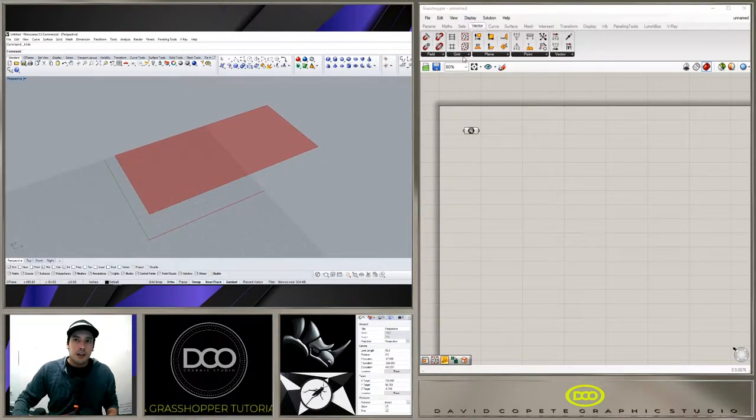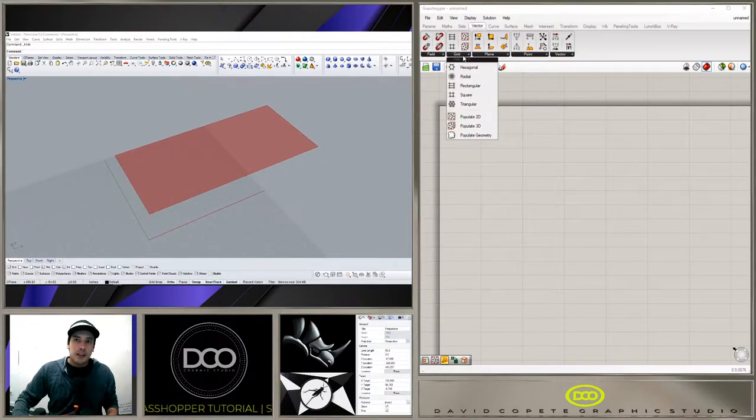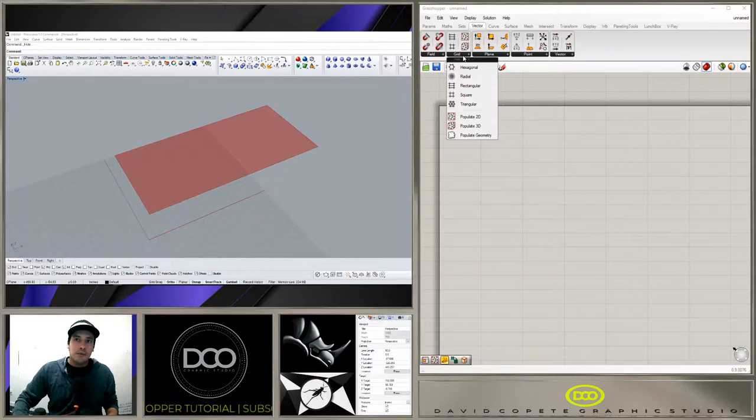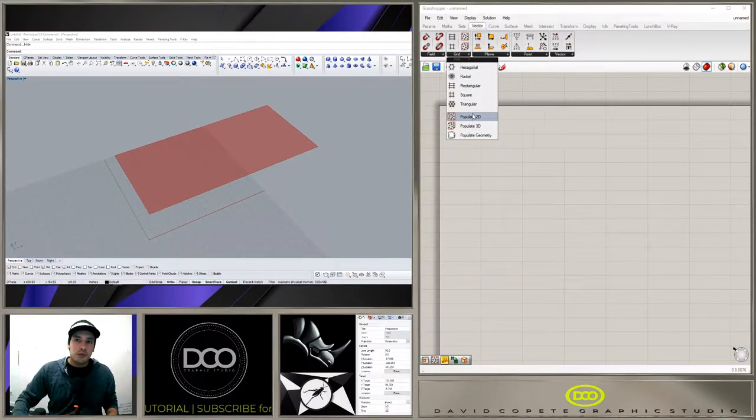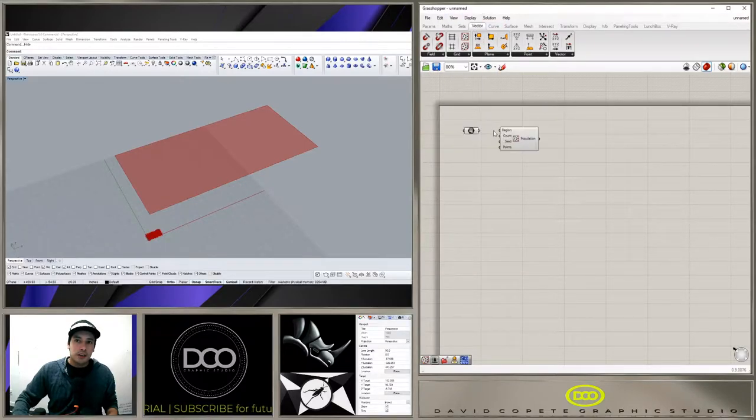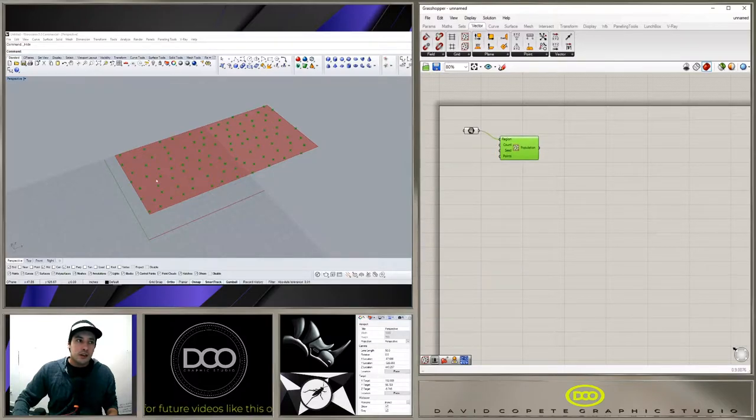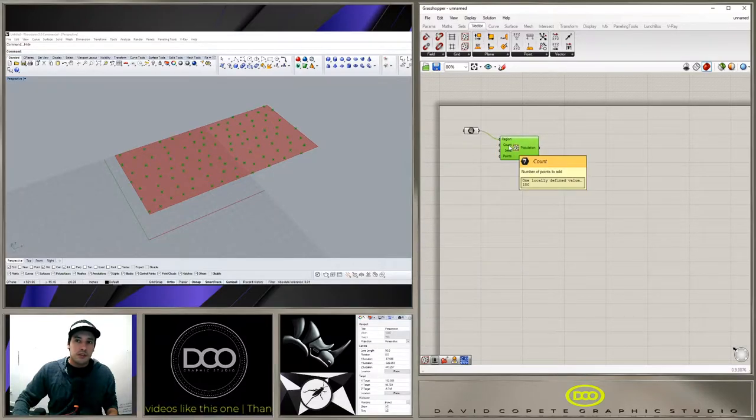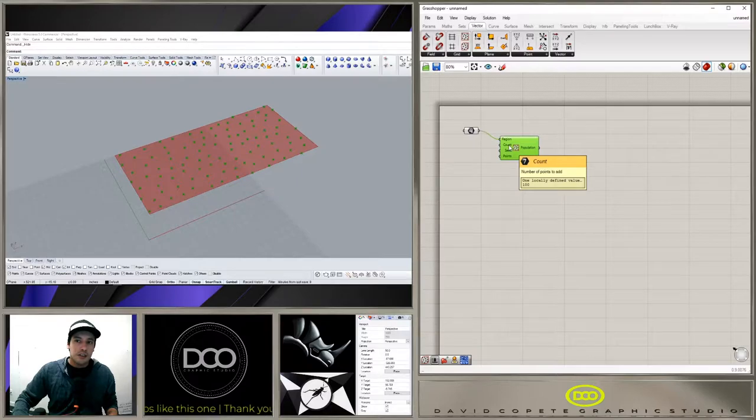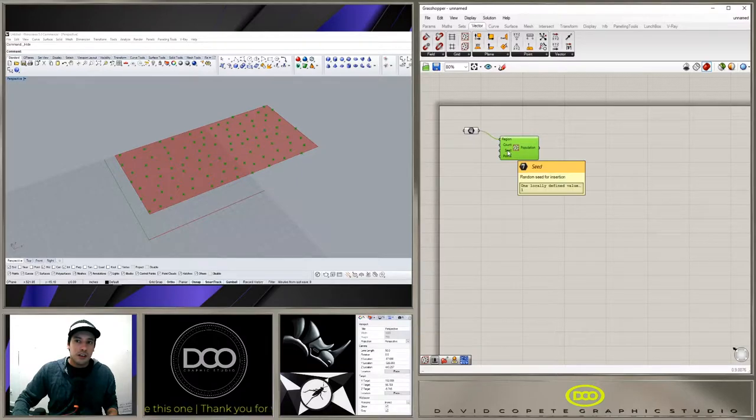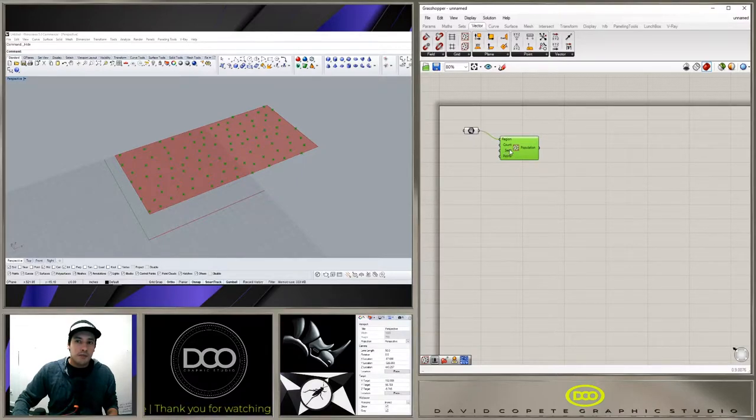Now what I want to show you is that once we go here to vector and we go to populate 2D, we're able to populate this surface with a hundred points. That's the default. The seed is random, which gives more solutions to the problem.